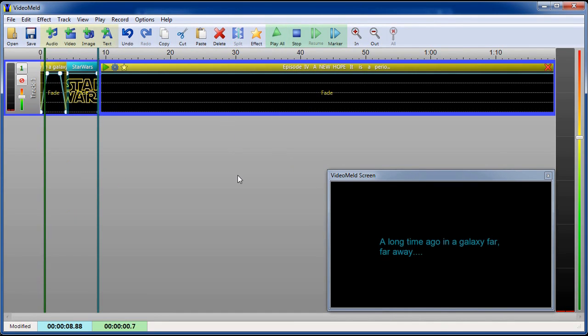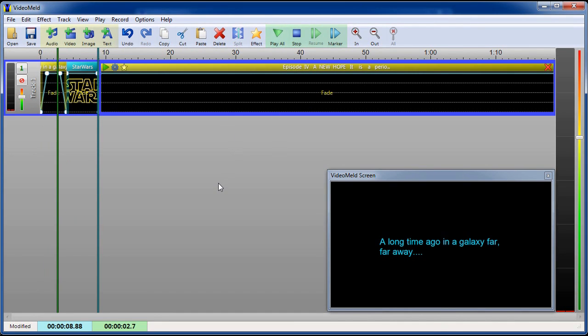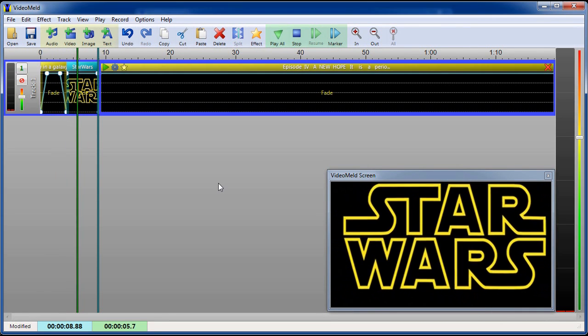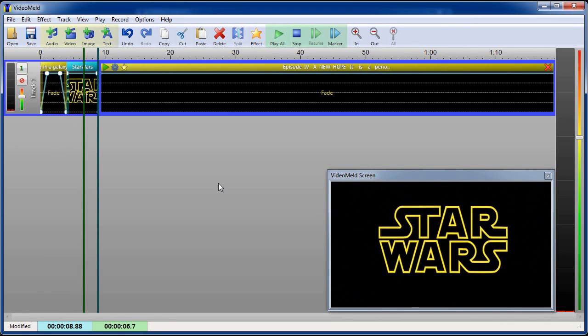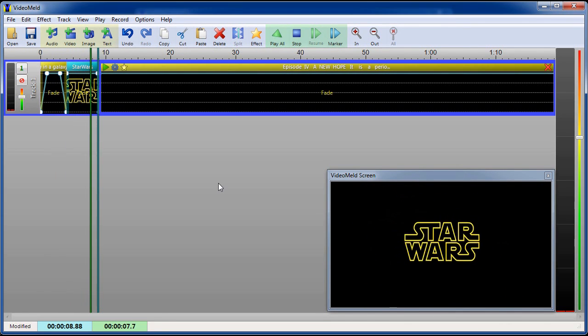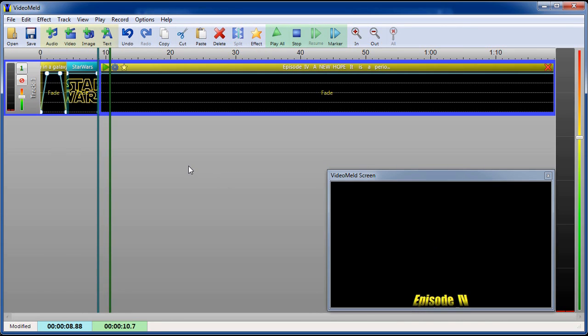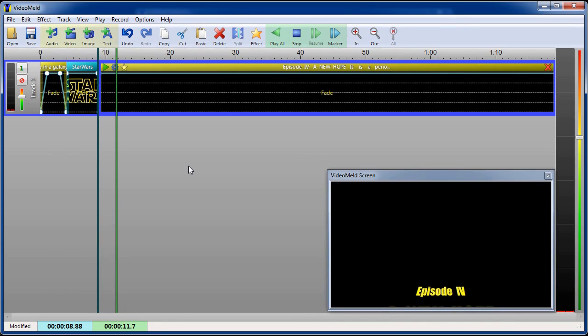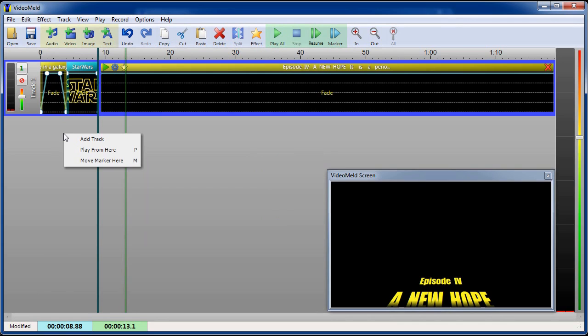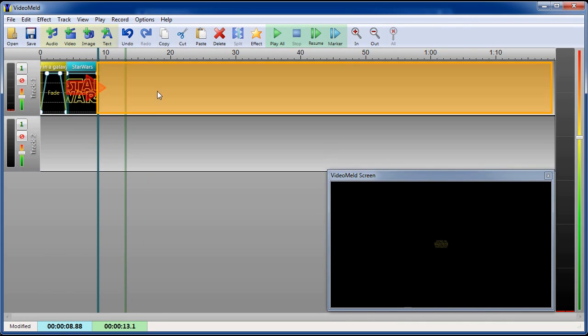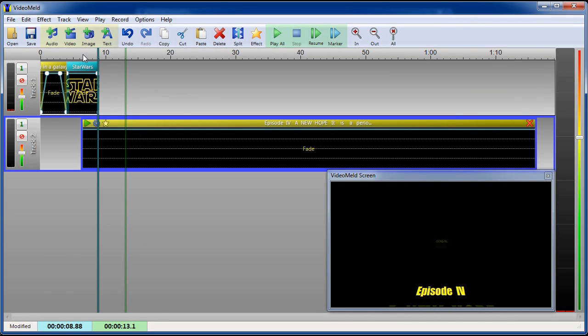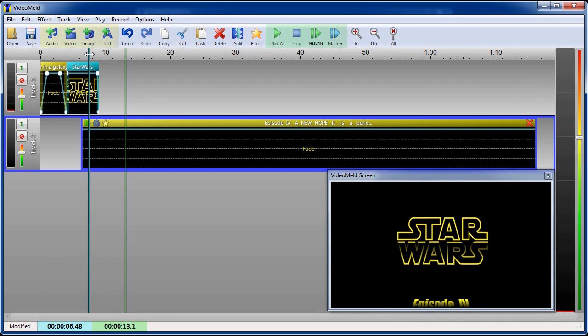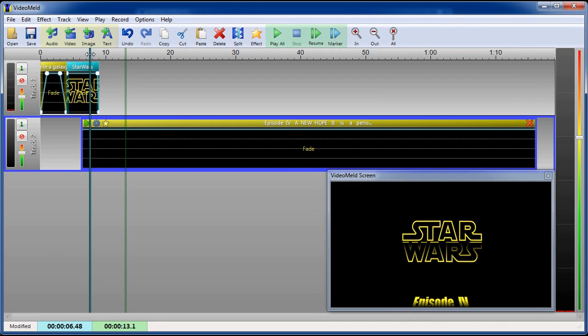When we play the project, notice that the logo disappears before the text appears. Let's create a new track to overlap the video. We'll overlap the text at about half the length of the logo. So now the logo and text appear at the same time. But with the text in the lower track, we can see that the gradient rectangles we added affect the logo.